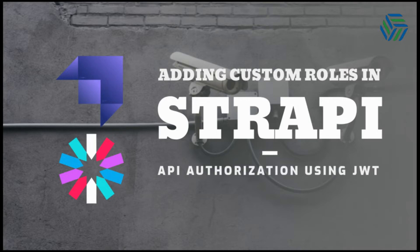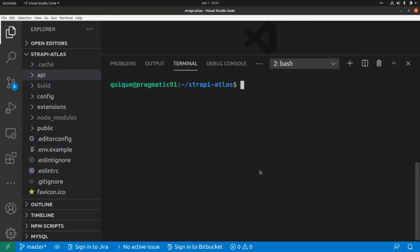I already initialized a new Strapi project connected to MongoDB Atlas. I'm going to add the link to that video so you can understand how to do it.